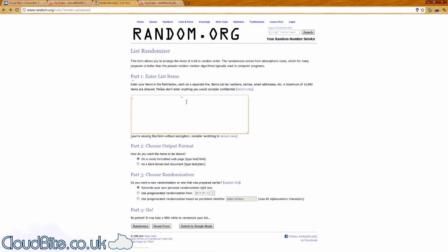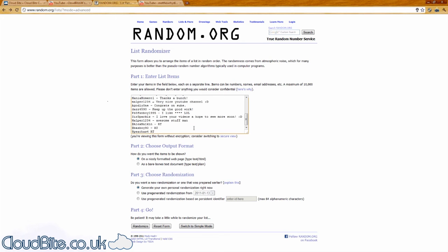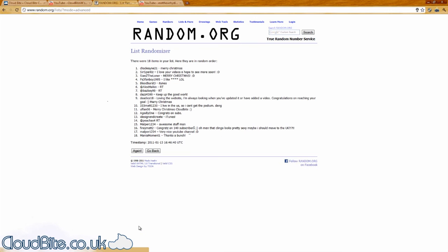Okay, so our final winner for the iTunes Voucher. Okay this one of course is open to anybody in the world, so good luck. And the winner is Chardonnay 21.